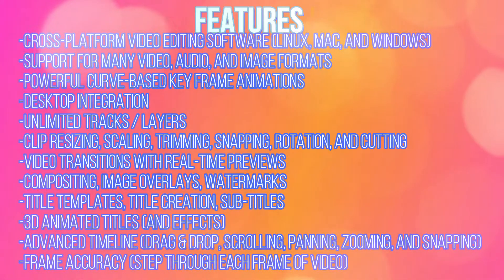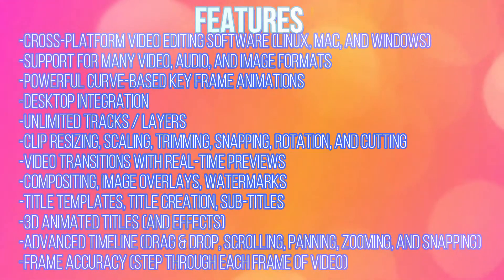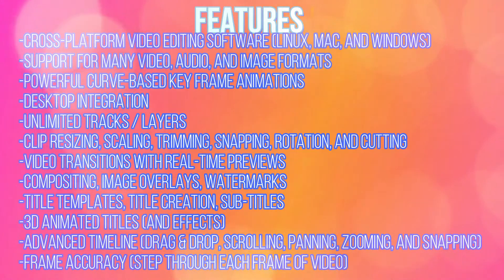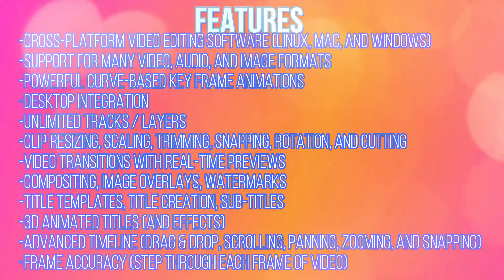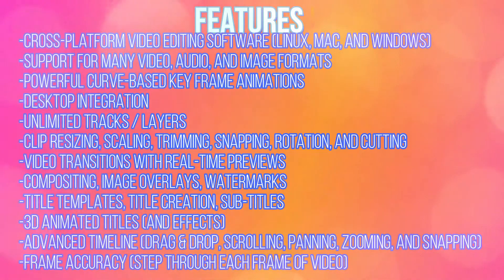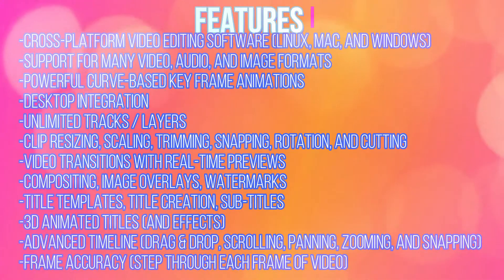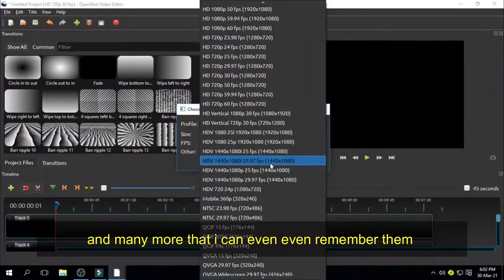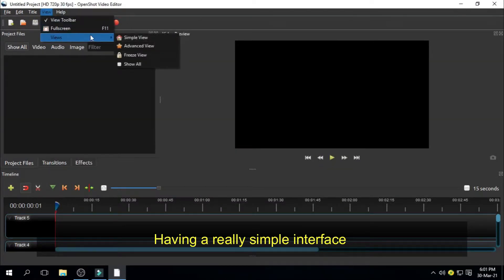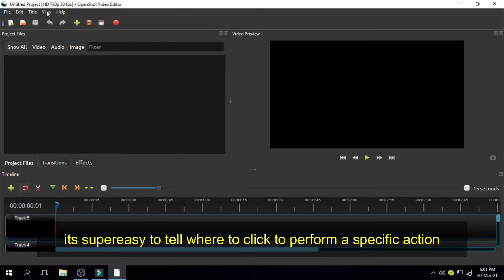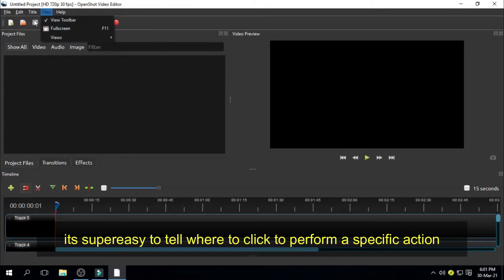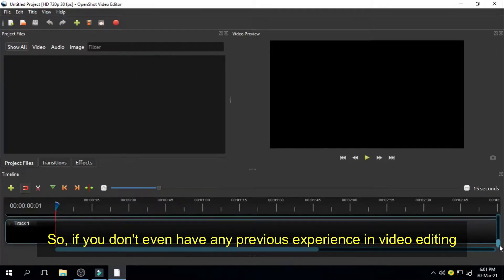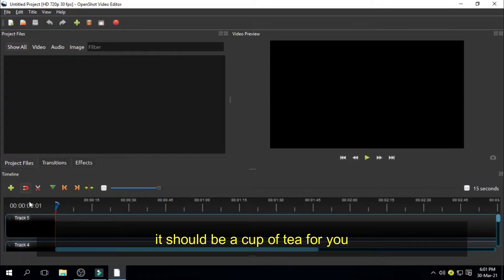3D animated titles, advanced timeline, frame accuracy, time mapping and speed changes on clips, audio mixing and editing, digital video effects including brightness, gamma, hue, grayscale, chroma key and many more that I can't even remember. Having a really simple interface, it's super easy to tell where to click to perform a specific action. So if you don't even have any previous experience in video editing, it should be a cup of tea for you.